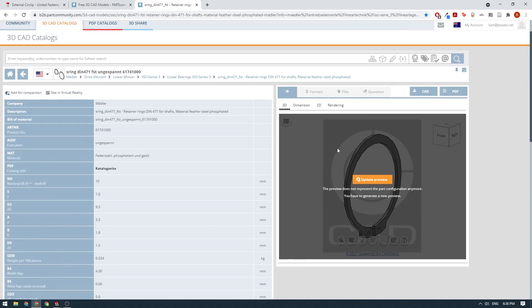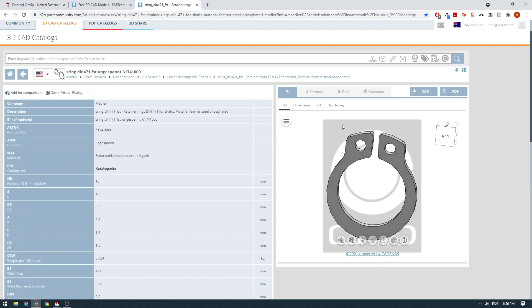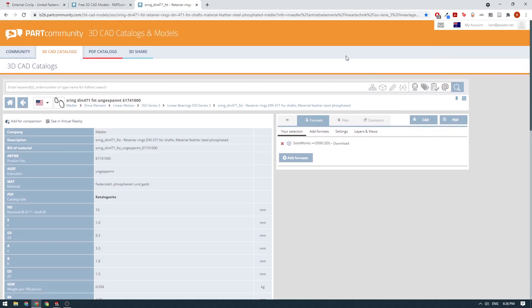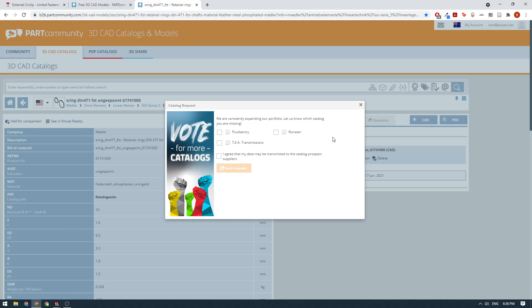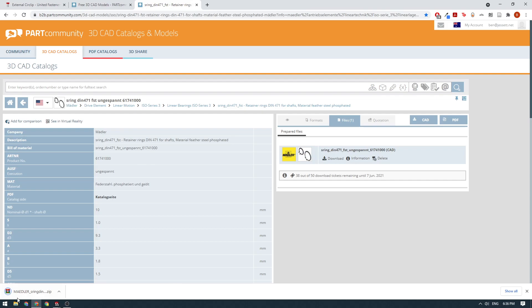We'll update the preview here so you can see what we're looking at - this is what it looks like. Then we'll click on the formats button here - you can add different formats, and I've already added the SolidWorks format, so when I click the CAD download button on any parts within this website it's going to download them in SolidWorks format. I'm going to click the download button, wait for it to download, click exit, and we get our zip file.